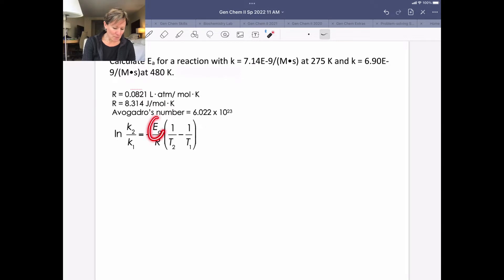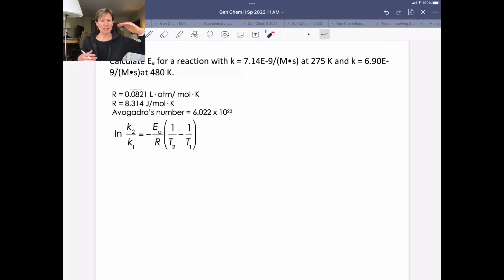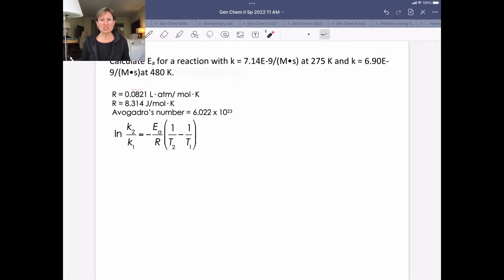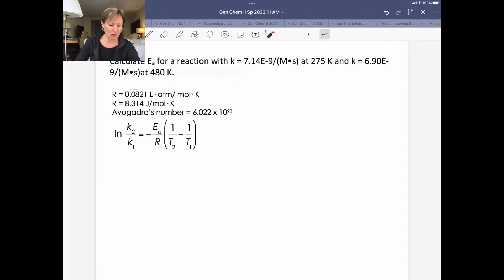The two problems we're practicing today both solve for activation energy, the EA part. Qualitatively, if you've got reactants at a certain energy level going to become products at a certain energy level, we always have an activation energy barrier — the energy you need to put in to get the reaction going. It's always a positive value; it's the energy it takes to get up and over a hill to the other side.